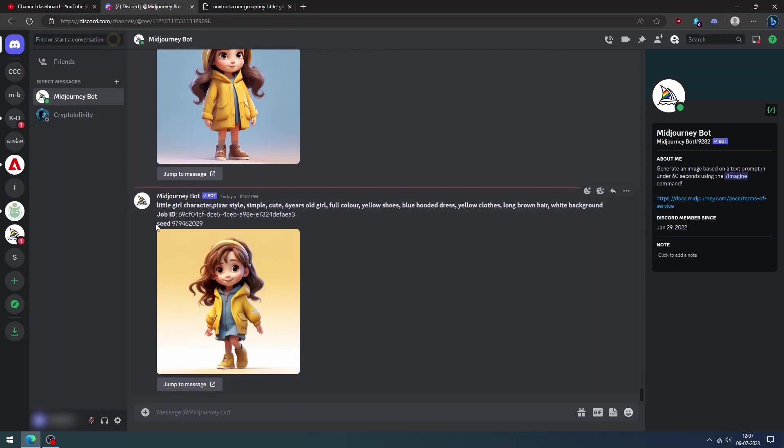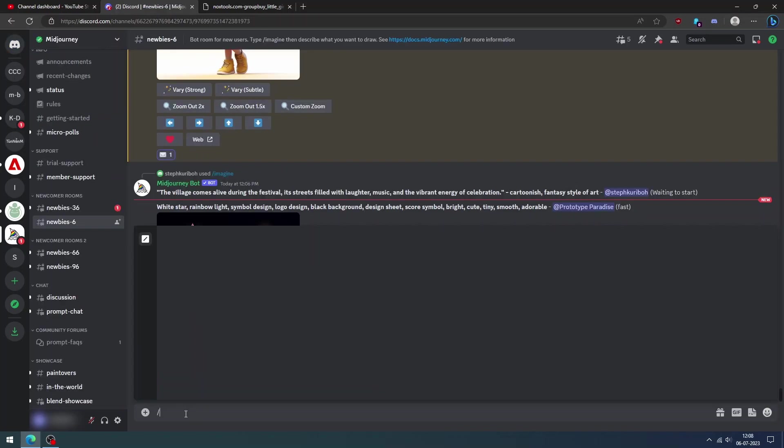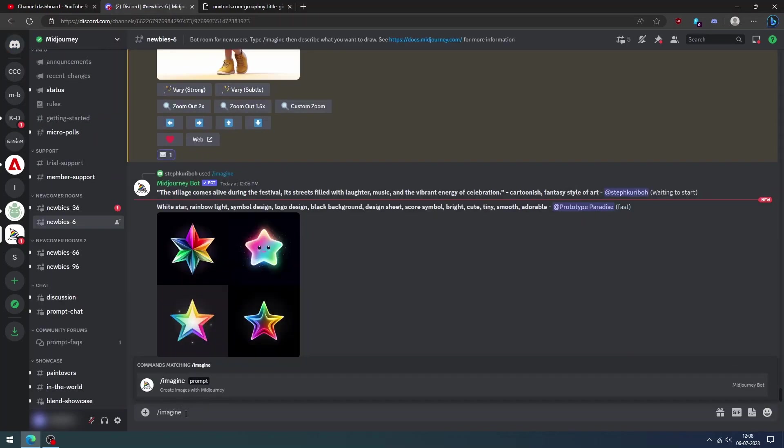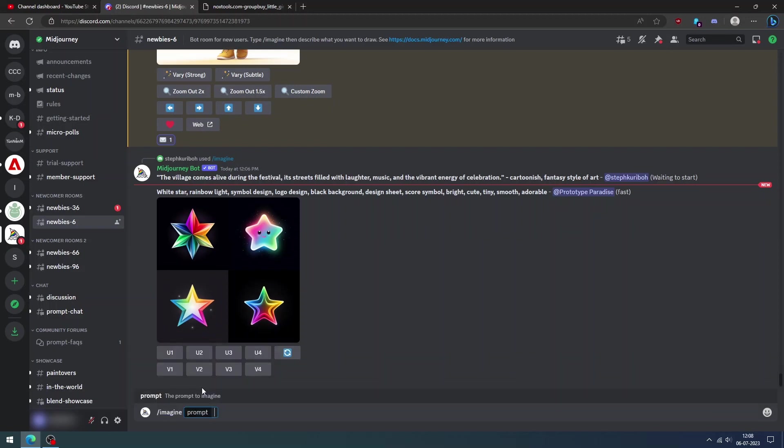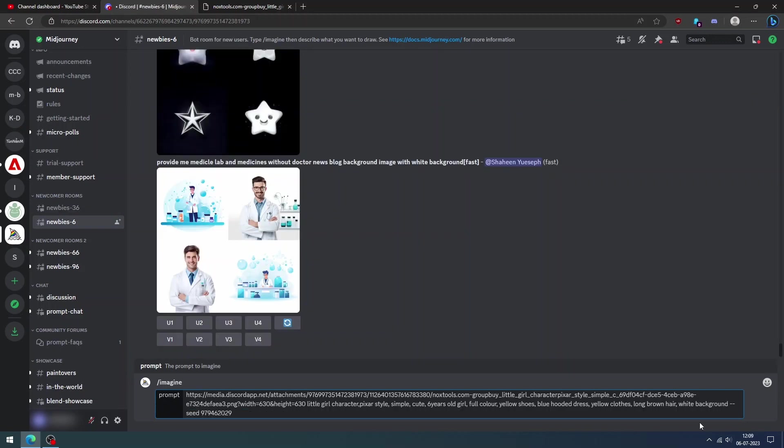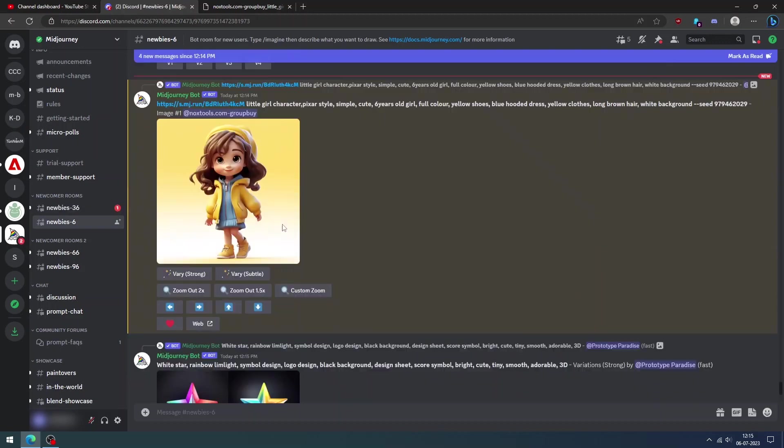We have to copy the seed number and go back to the Midjourney server and type slash imagine and paste the image address which we copied earlier. Add the image prompt along with the extra expressions or style we need and paste the seed number. Now click enter.